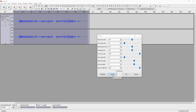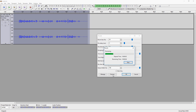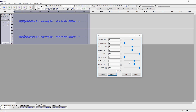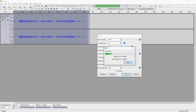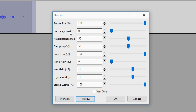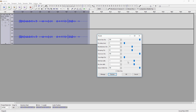That's basically sounding really really good. You can even make the room bigger — it sounds like we're in a giant room. So what I would recommend is keep the pre-delay on zero.